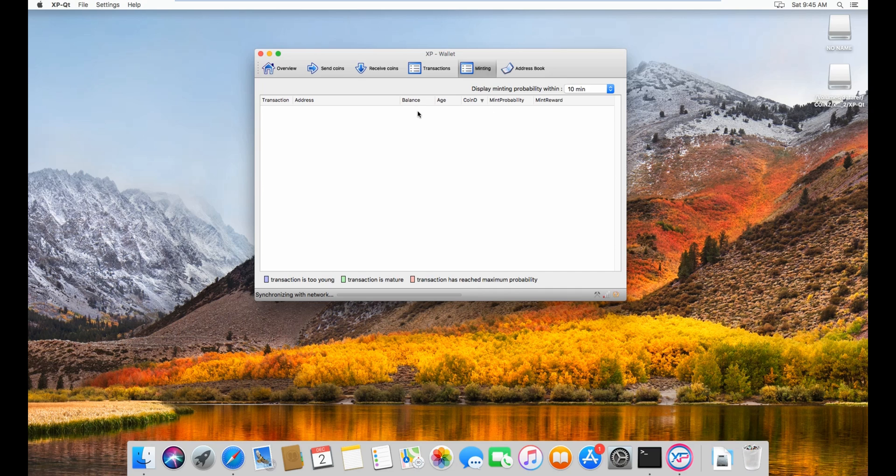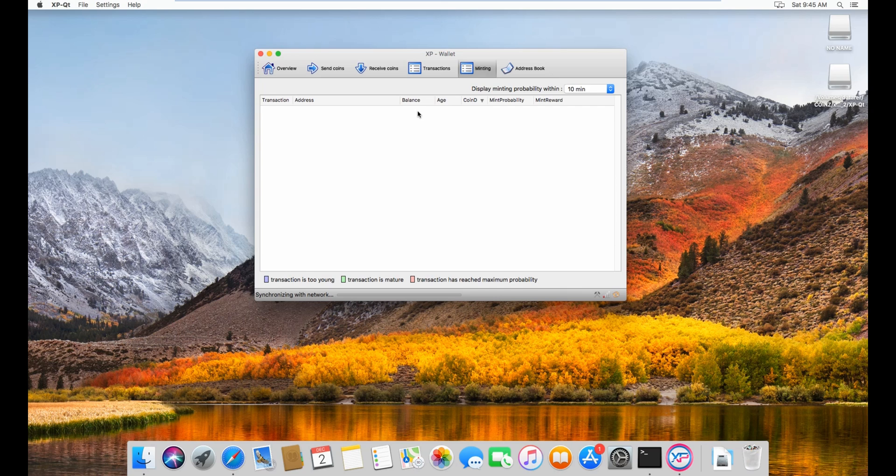into two inputs. And then the two inputs, when one of them stakes, you will split the second, one of the two inputs into two. That means you have three inputs and so on.